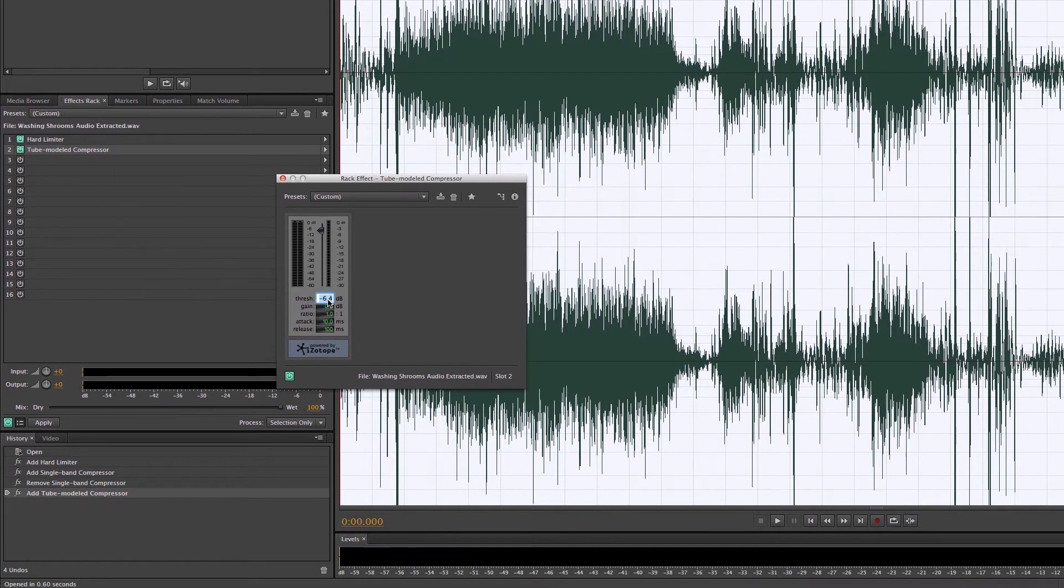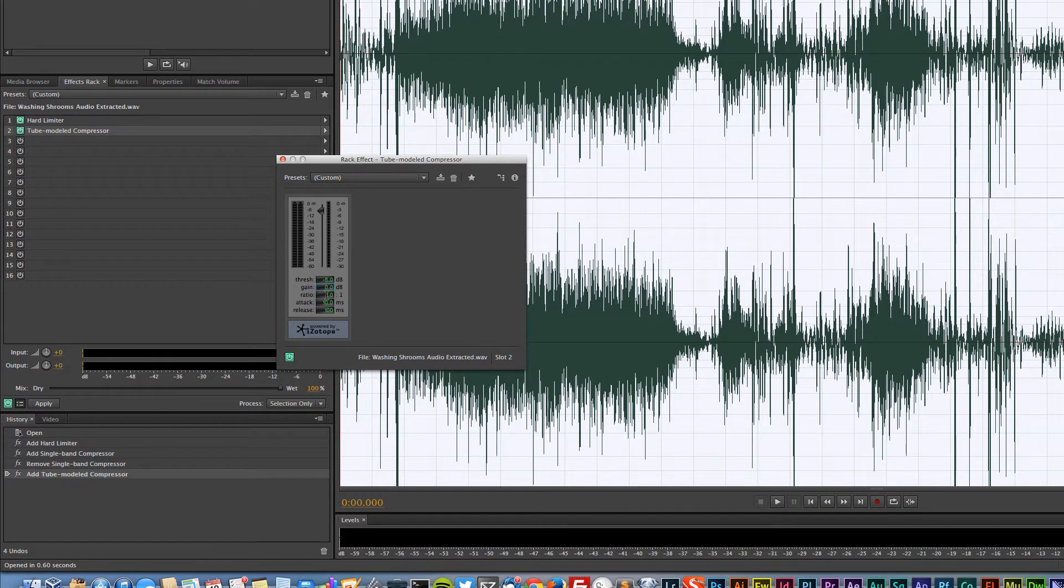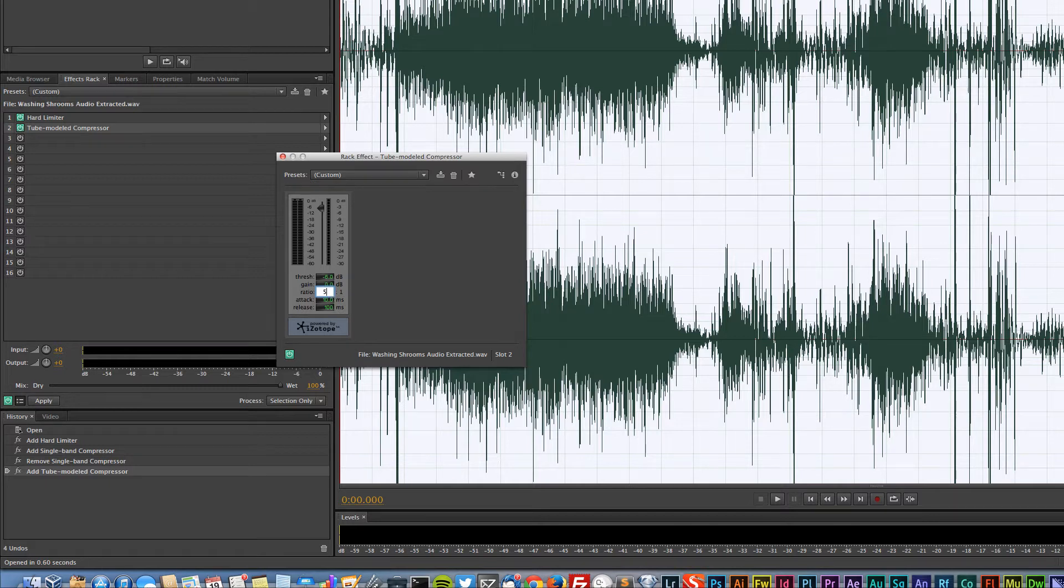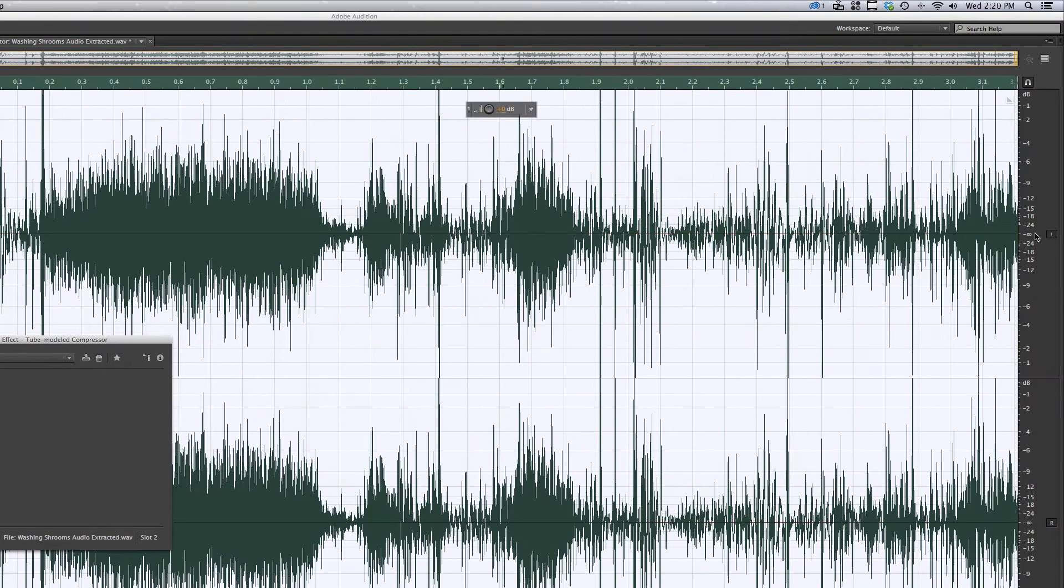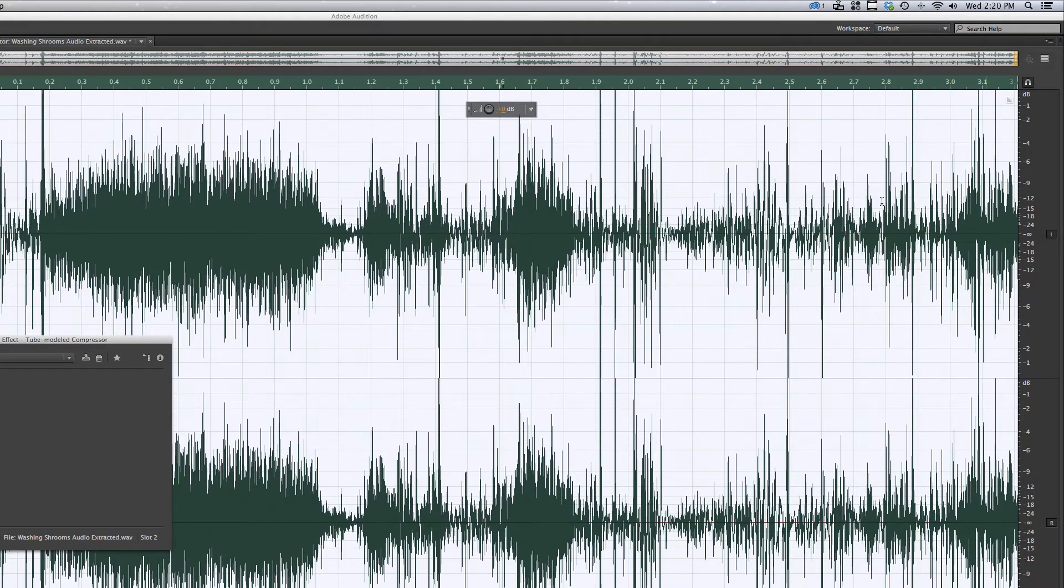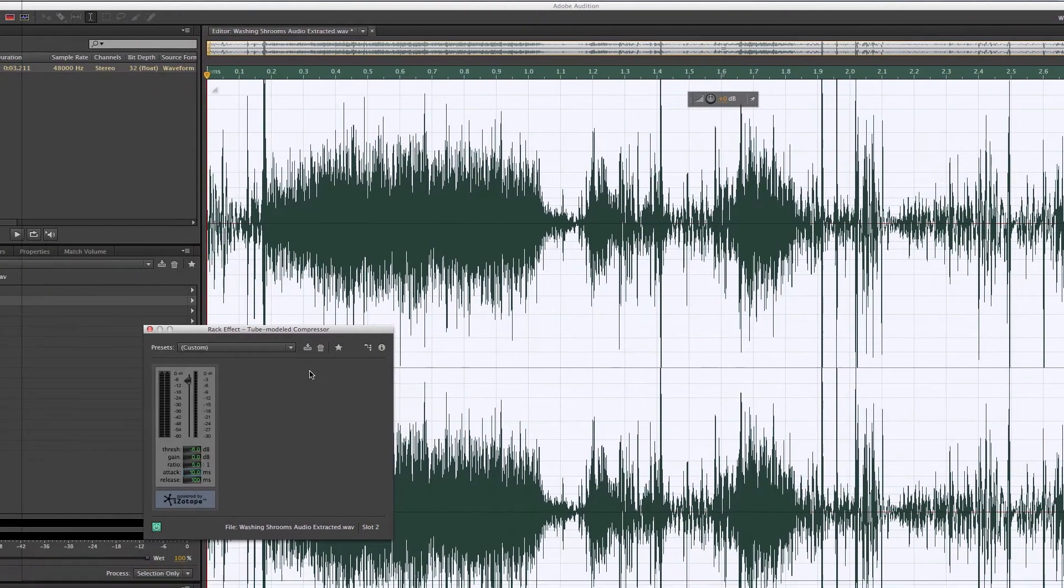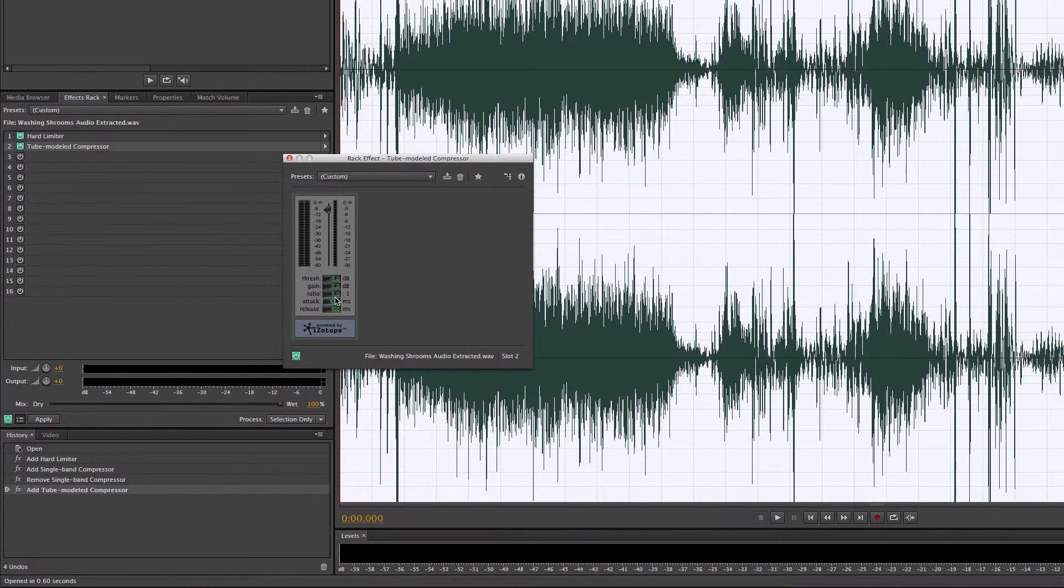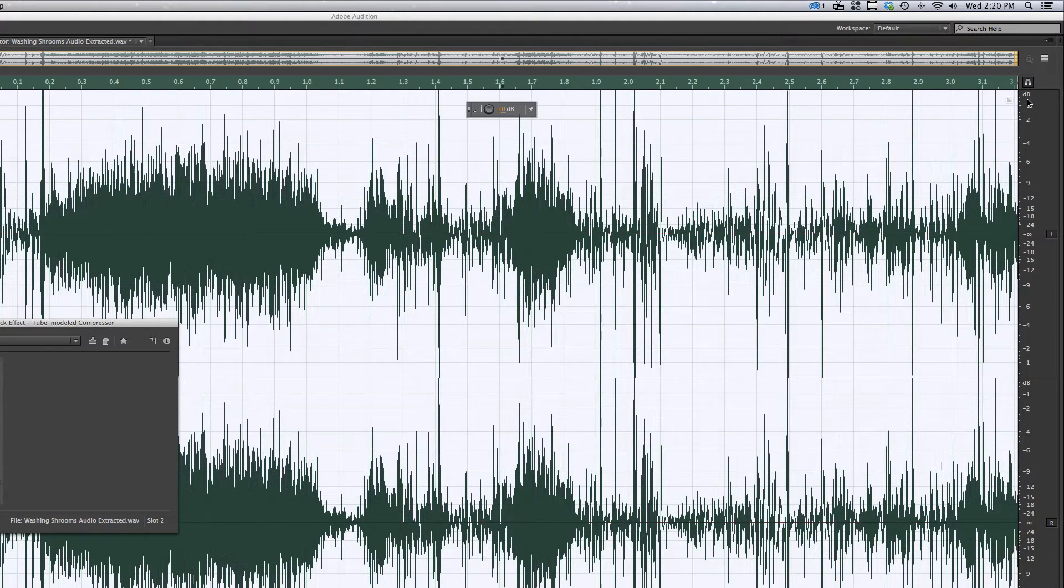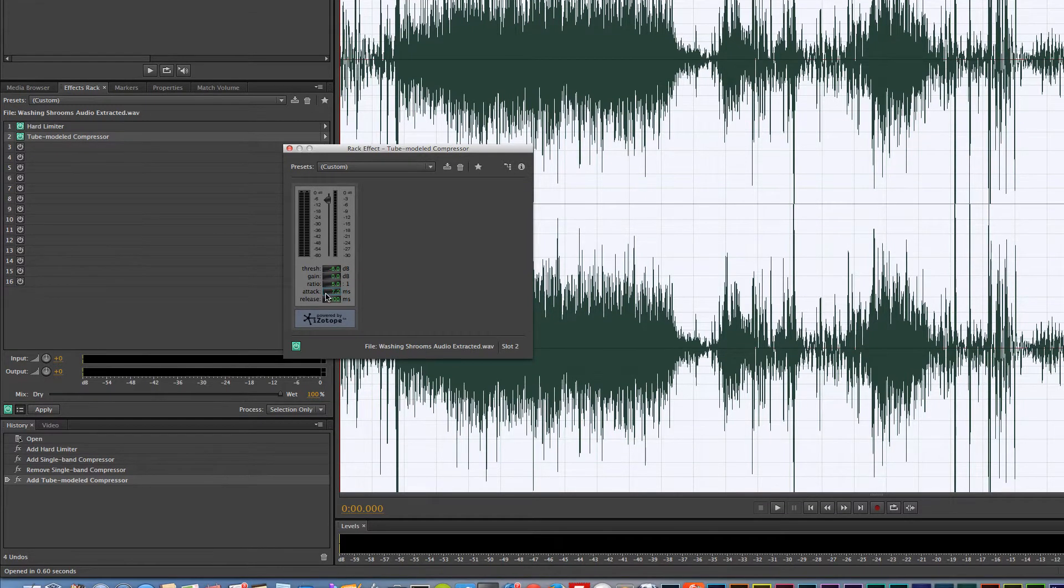The gain we'll play with a little bit later. The ratio, let's keep this around maybe around five. This takes into effect what we're trying to keep our range in. We're trying to keep it between negative six and negative nine. This will say that everything that is five points above negative six will be, or five decibels above negative six, will be one. I'm not going to really worry about the attack here.